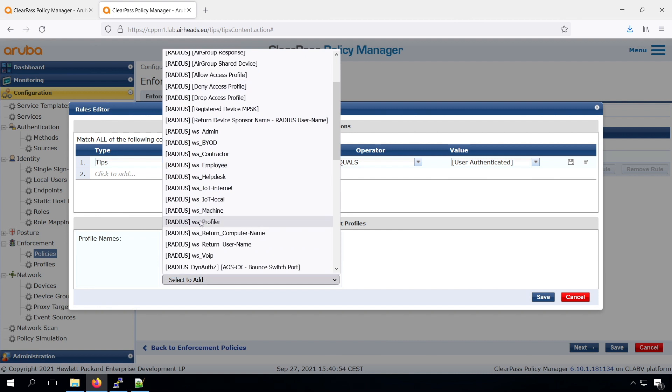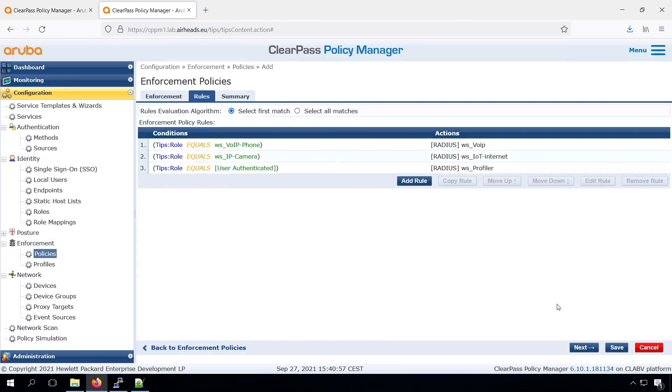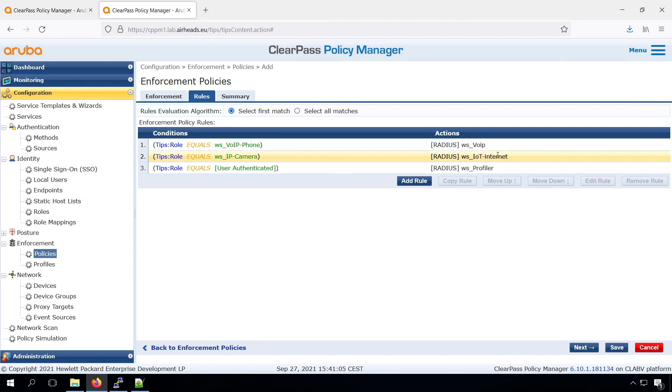In that case, we return the profile. If we have a known device, either a phone or a camera, we put it in those roles. Otherwise, we will put it in the profiler role.